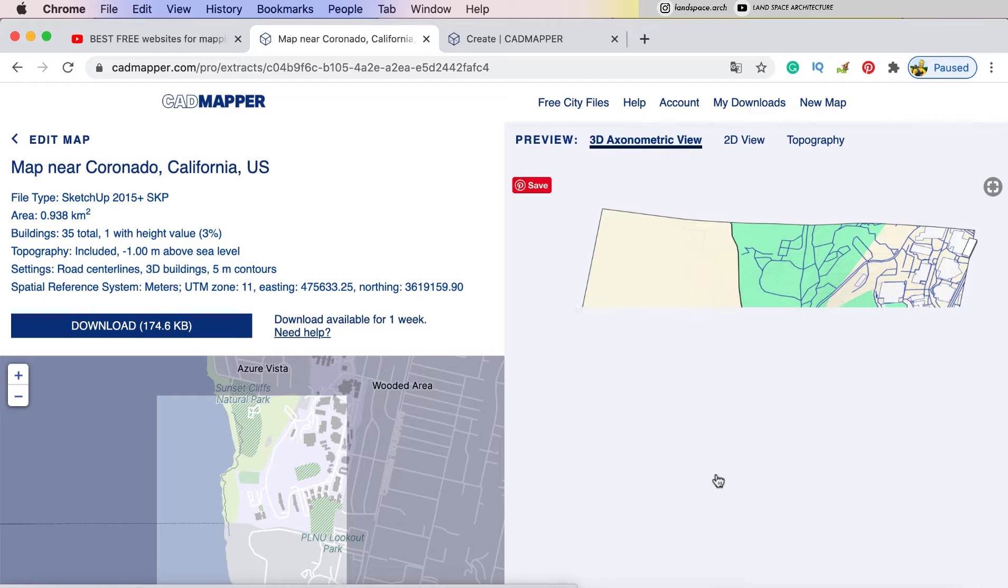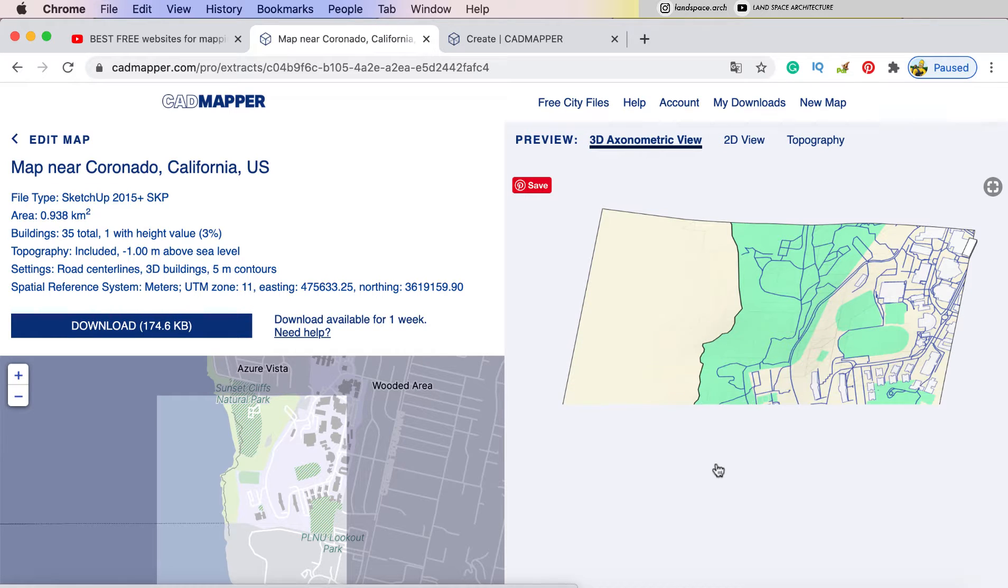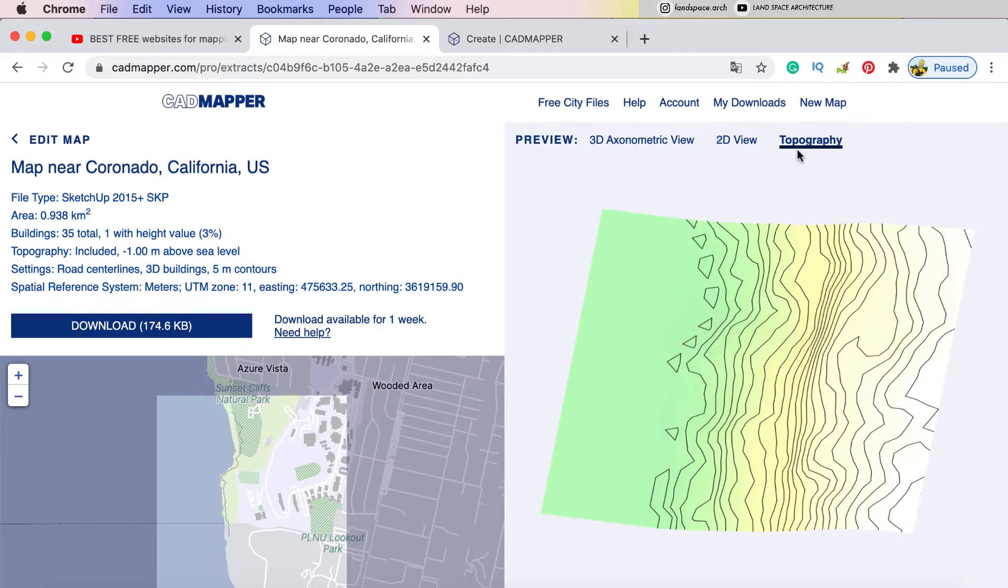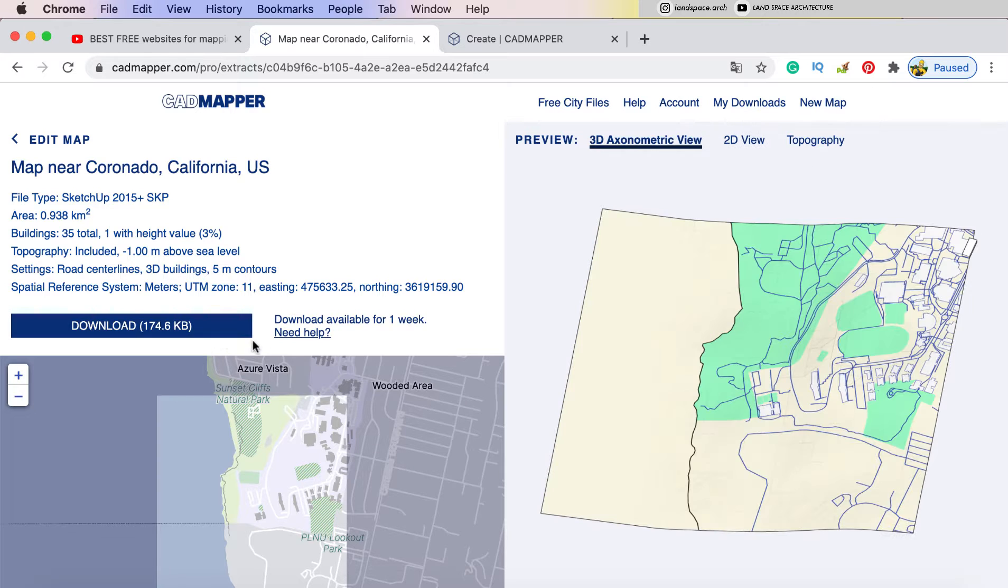Then the website will generate a 3D file in SketchUp. And we can preview the file in 3D view, 2D view and topography. I think this is the area I want to get. So I will click download to get the file.